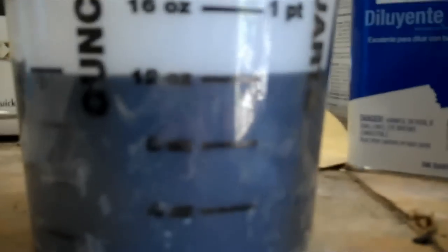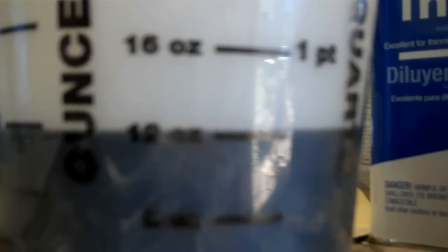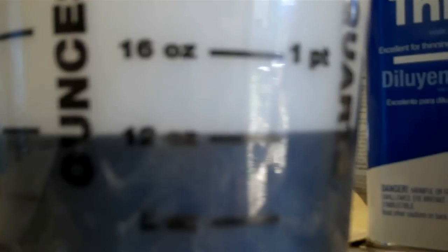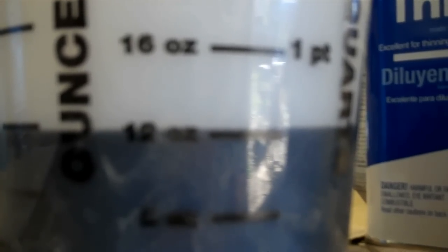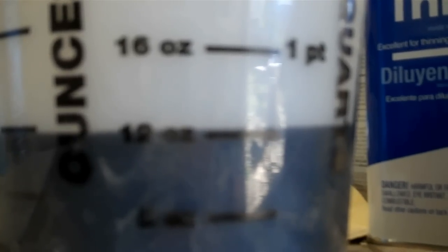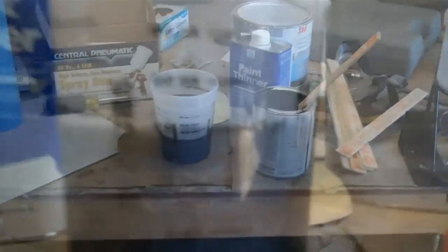And anyway, I got it filled up. 12 ounces of paint. And I'll put in 4 ounces of paint thinner. And so that should give me a 4 to 1 ratio. 75 percent paint and 25 percent paint thinner. So, we'll try it with that and put it in the spray gun. And see how it works.